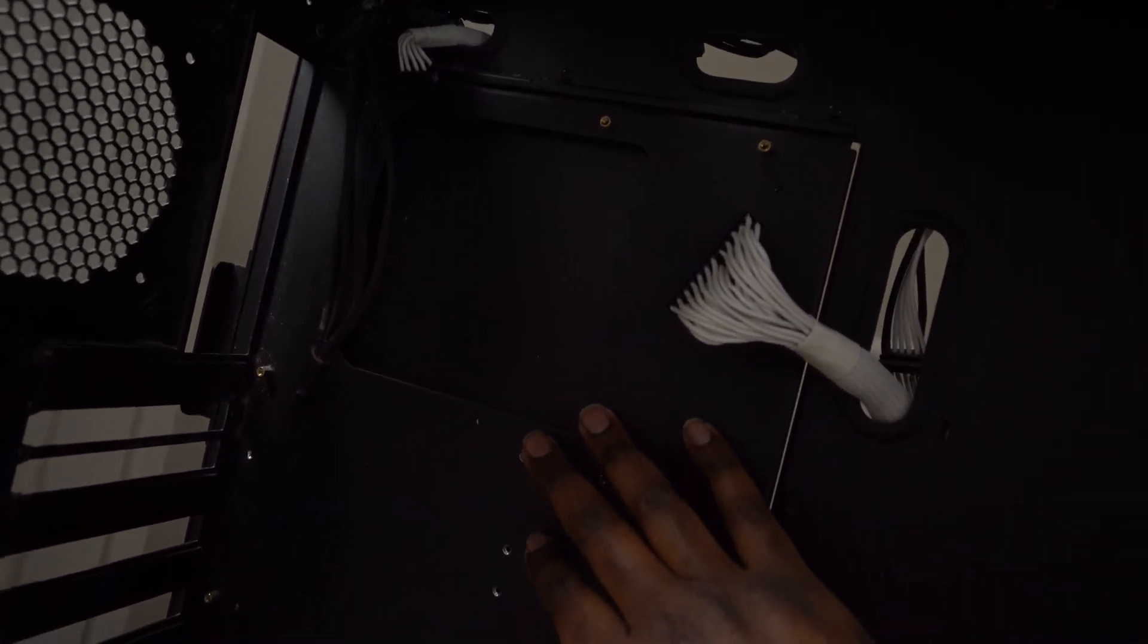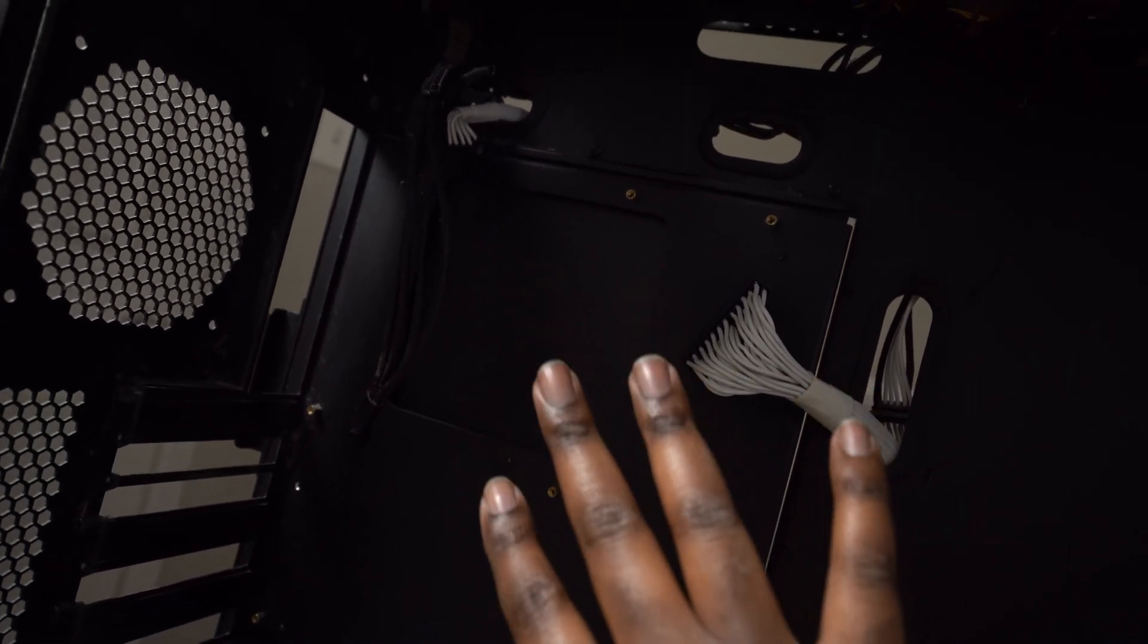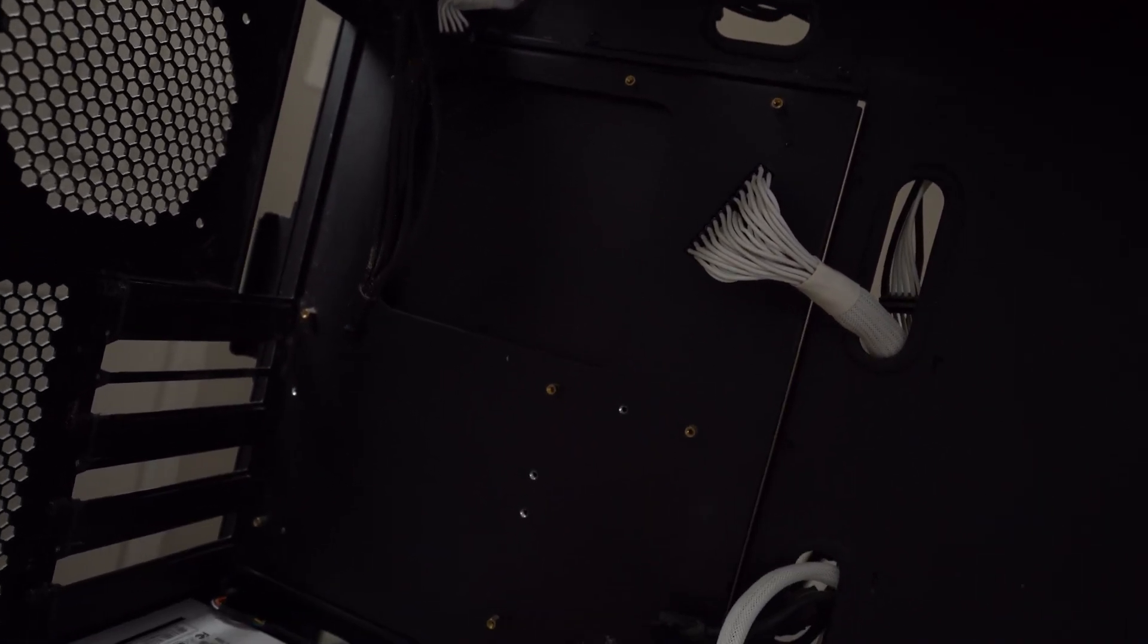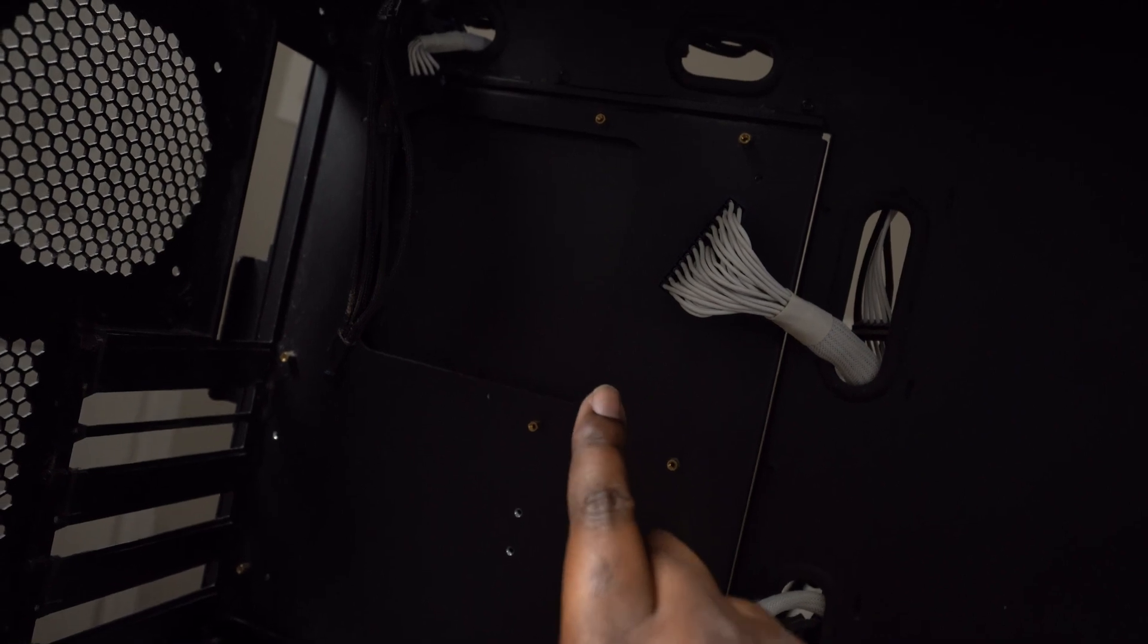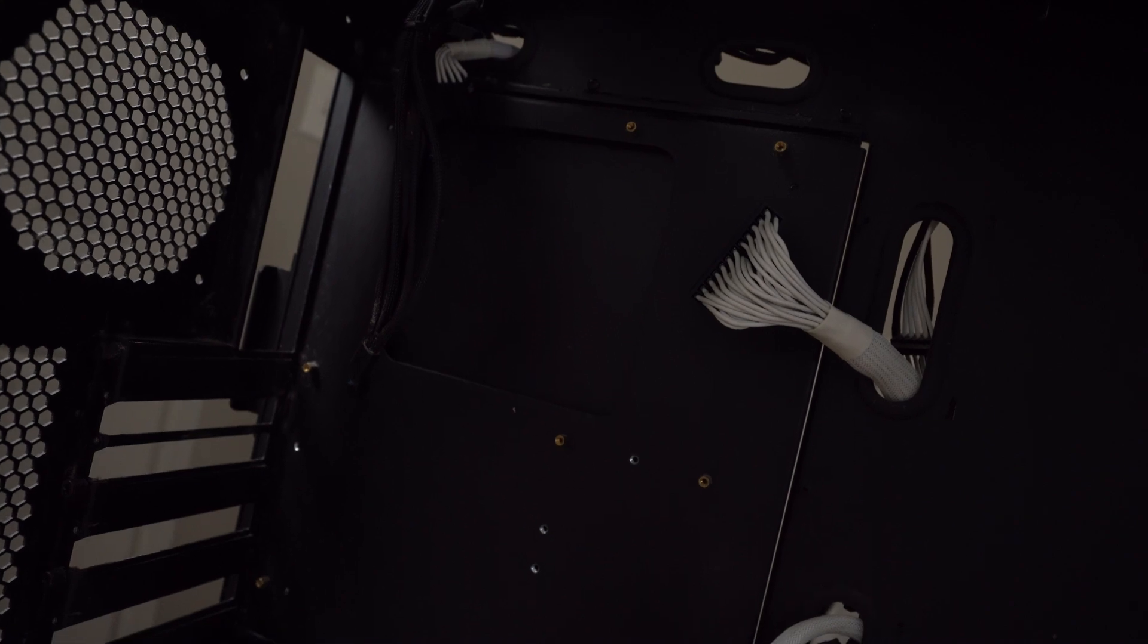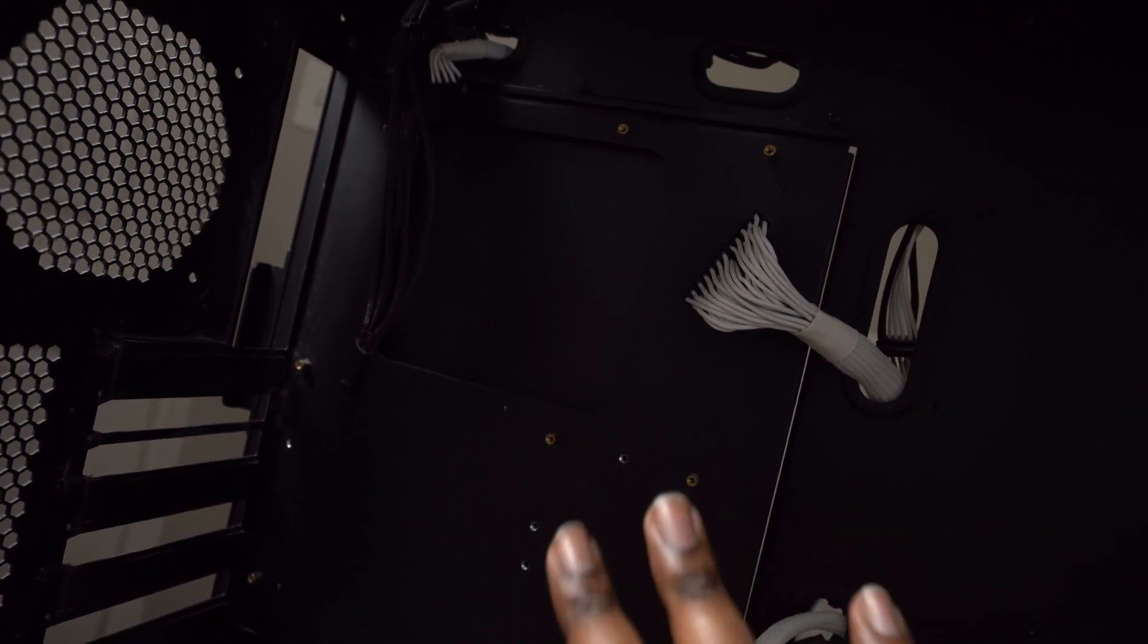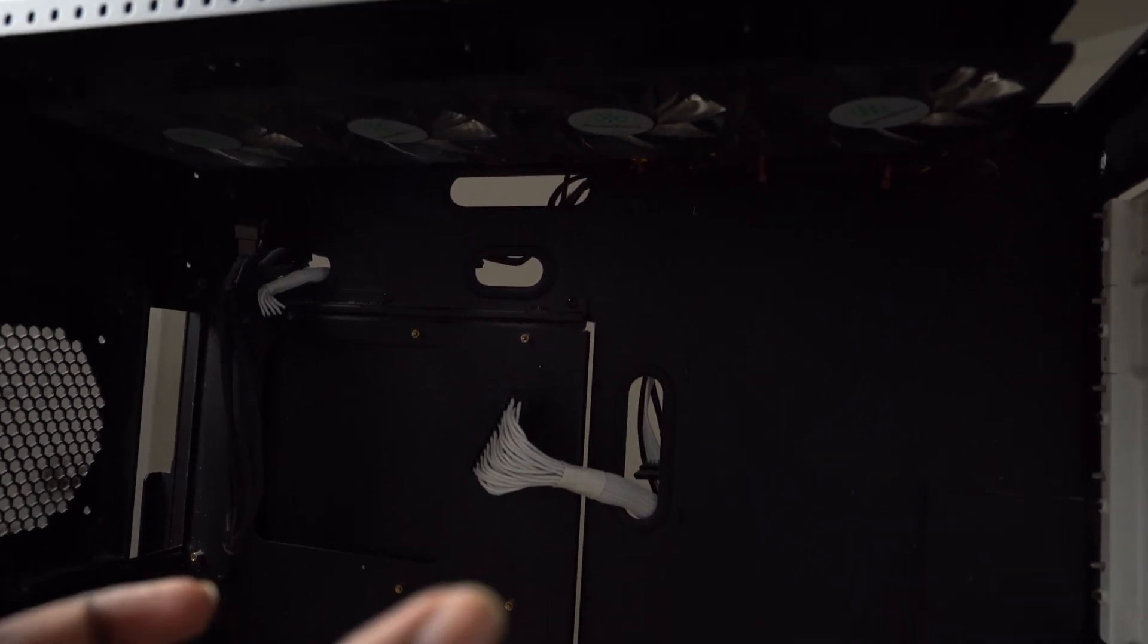I could have gotten away with actually taking out the motherboard tray. I thought when I first started pulling this apart, I thought I had cables attached to the tray and I didn't. So I could have actually pulled out the motherboard tray and I could have done it that way. But honestly, this is fine because of all the stuff we are replacing.